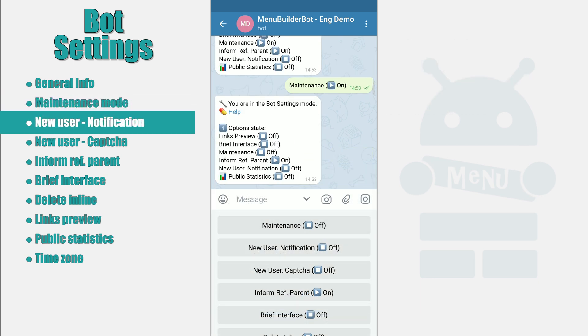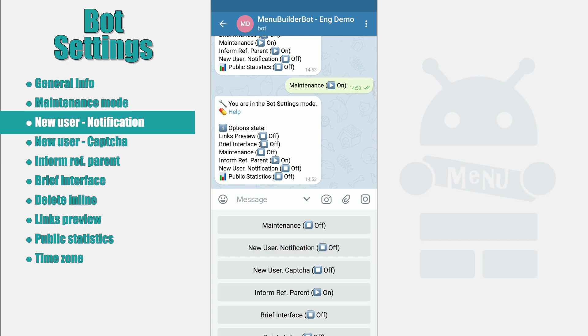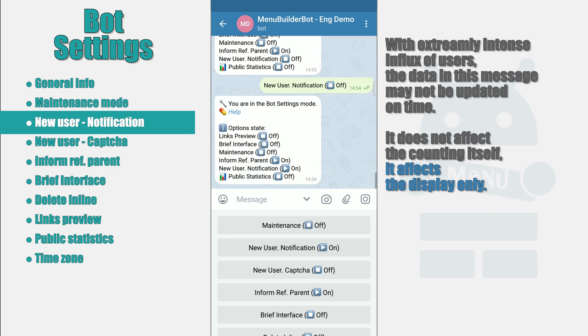New User Notification. This settings allows you to notify administrator about each new user who comes to the bot. The notification will be sent to the chat with the bot and will contain the total number of users as well as the name of the new user.